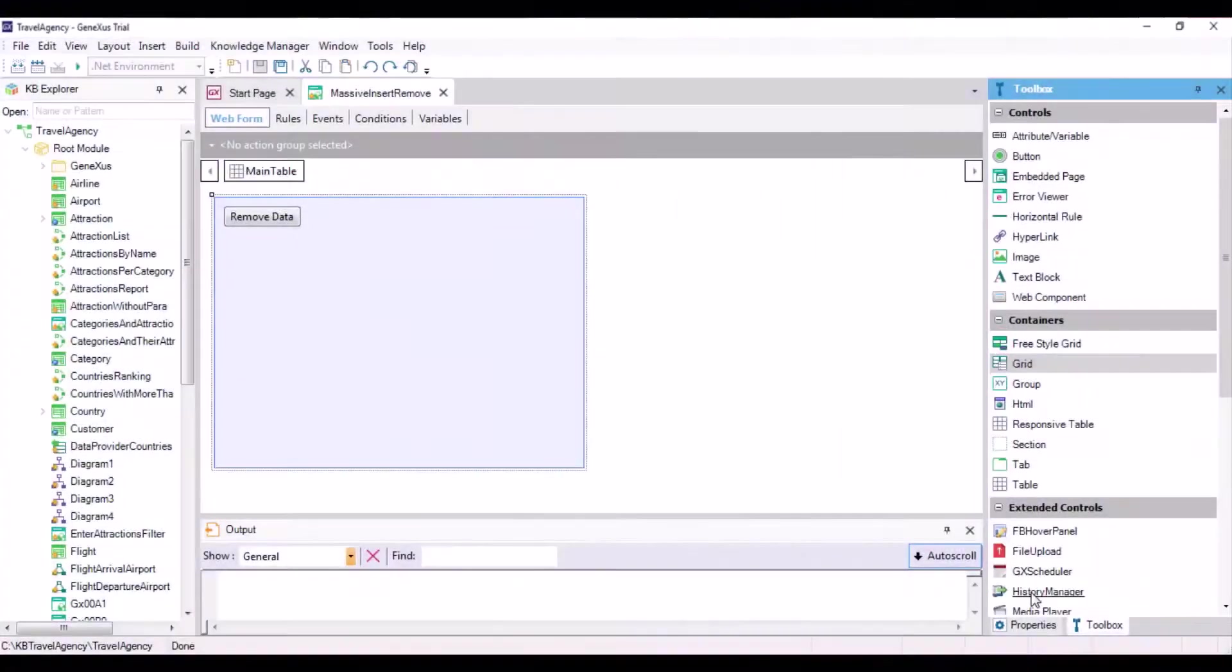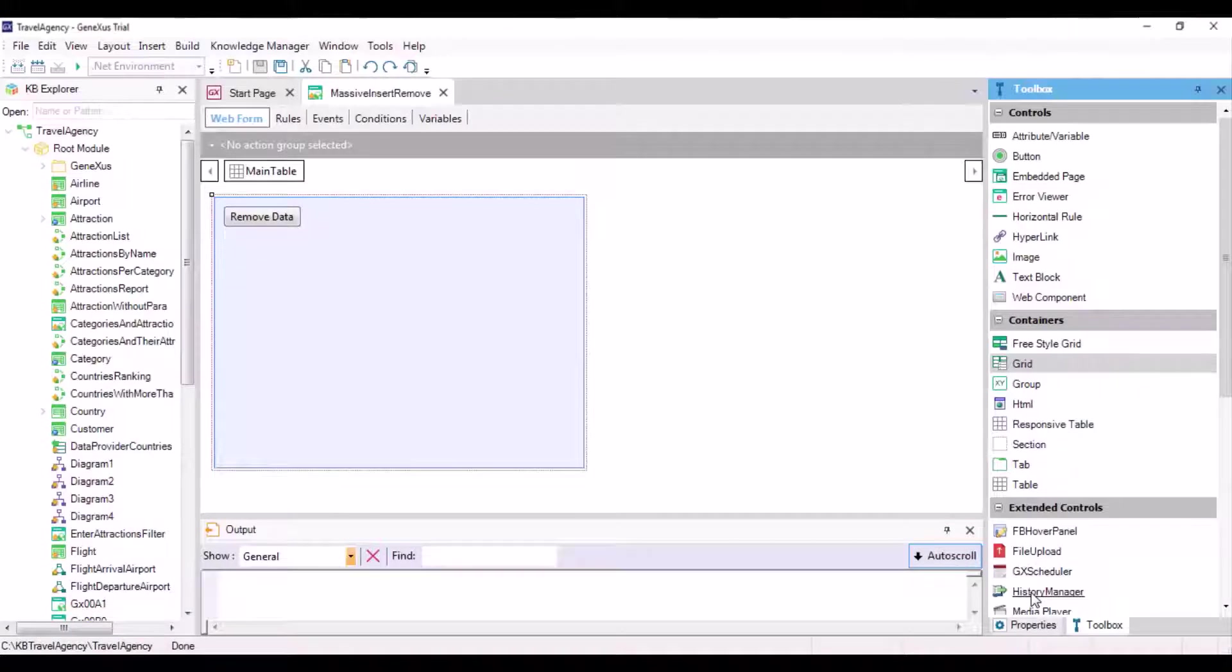Suppose that the country's and city's tables already have data. Since we previously deleted the attractions and categories data, our objective will be to initialize the categories and attractions tables with data so as not to start with empty tables.